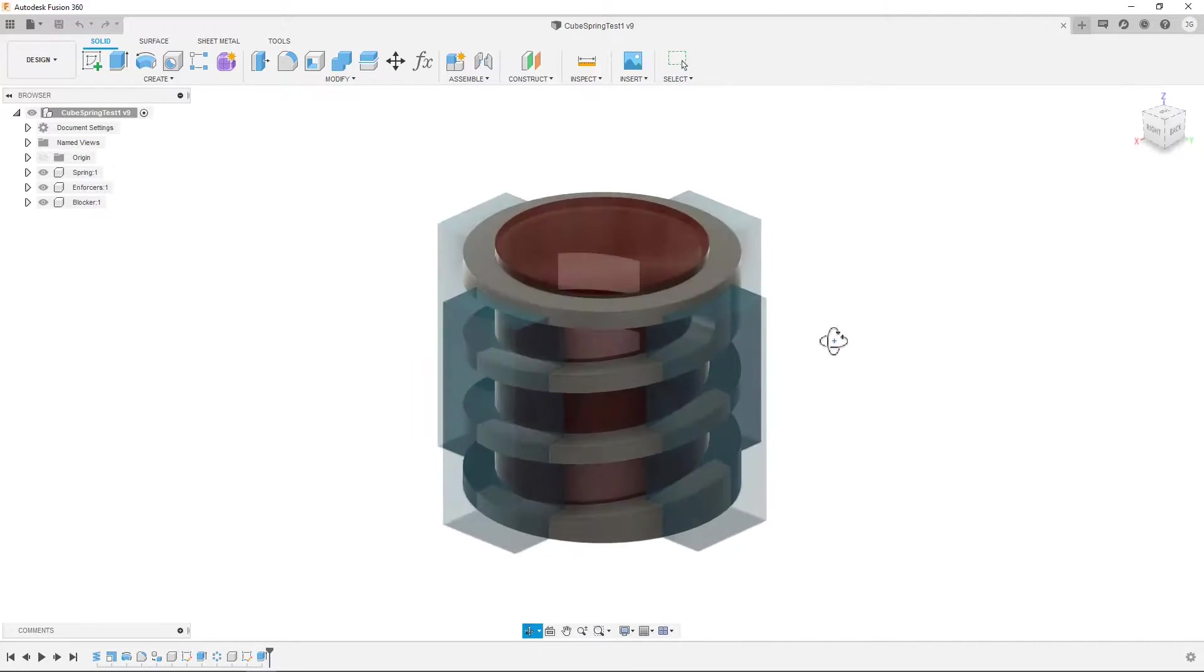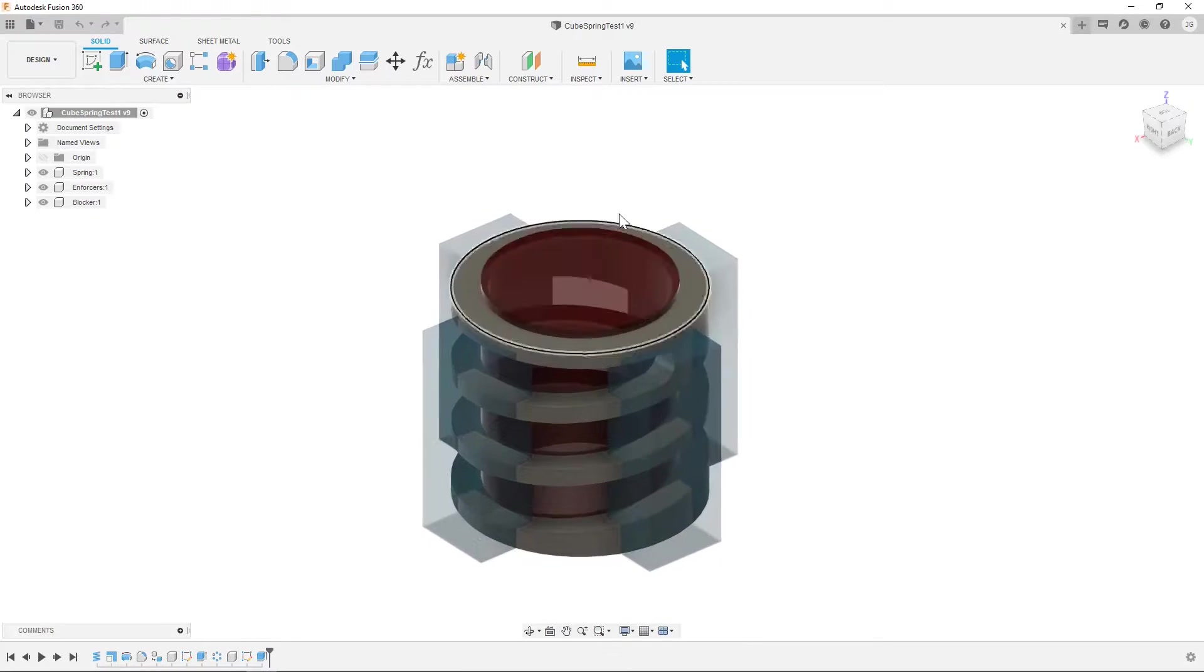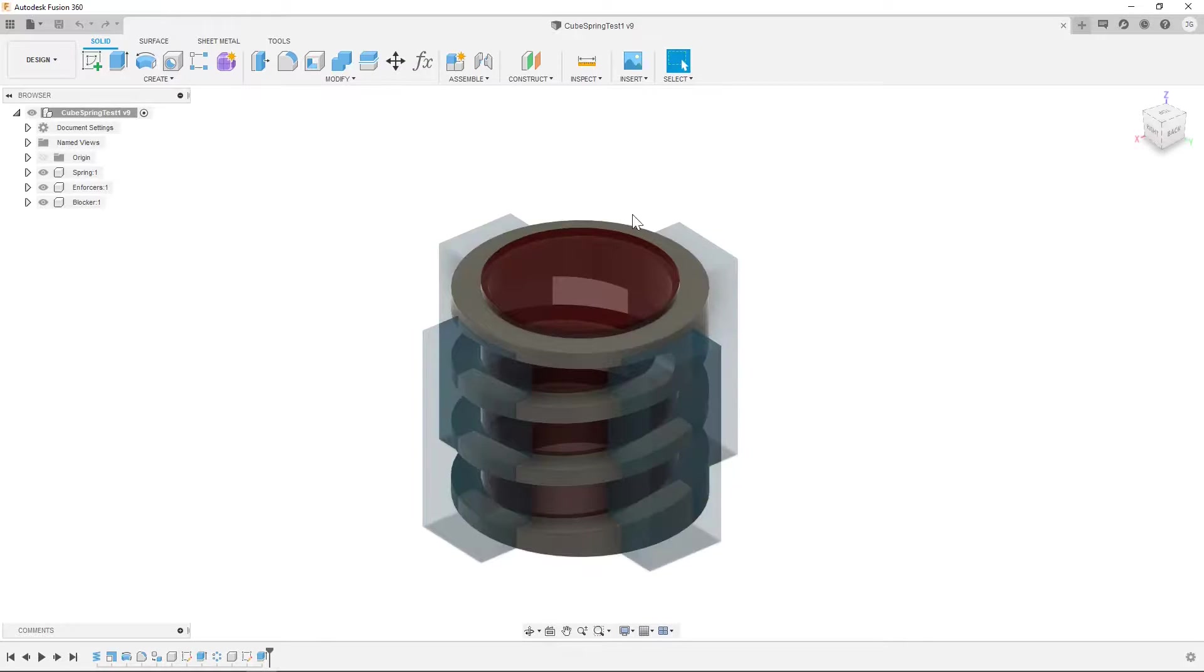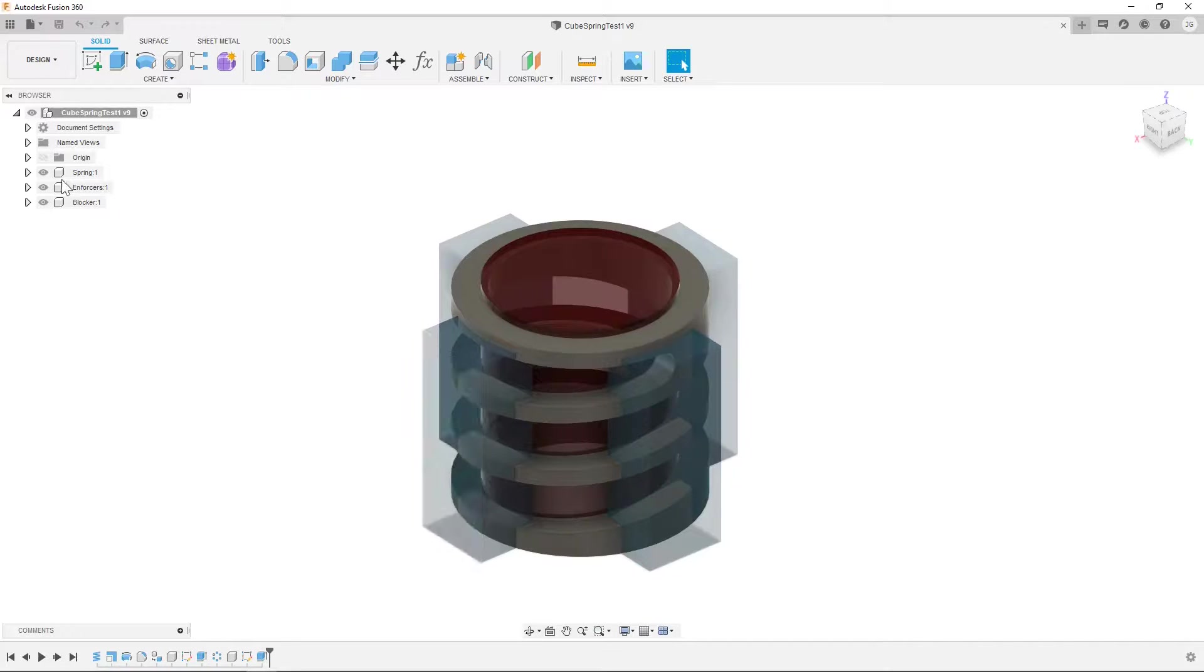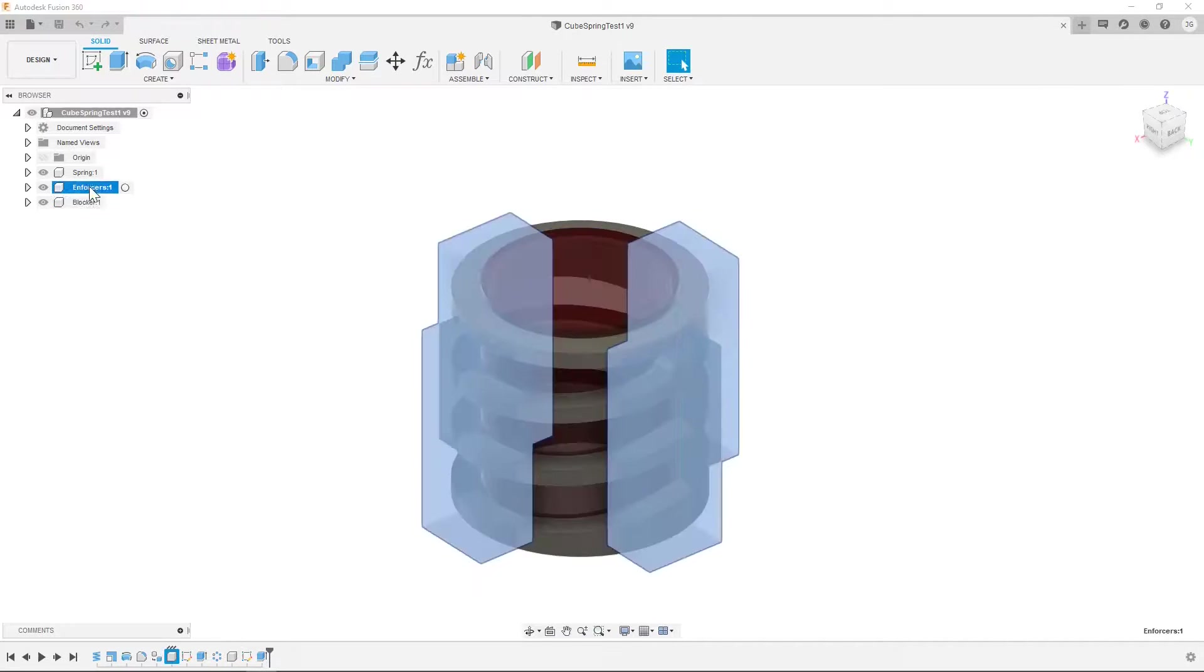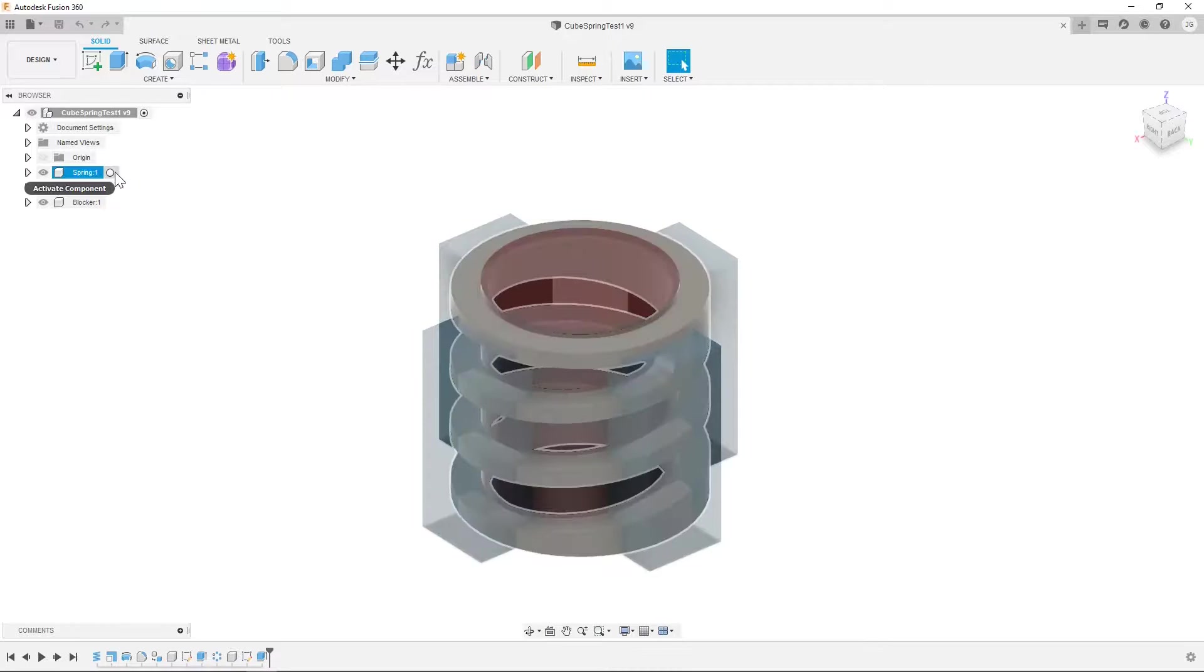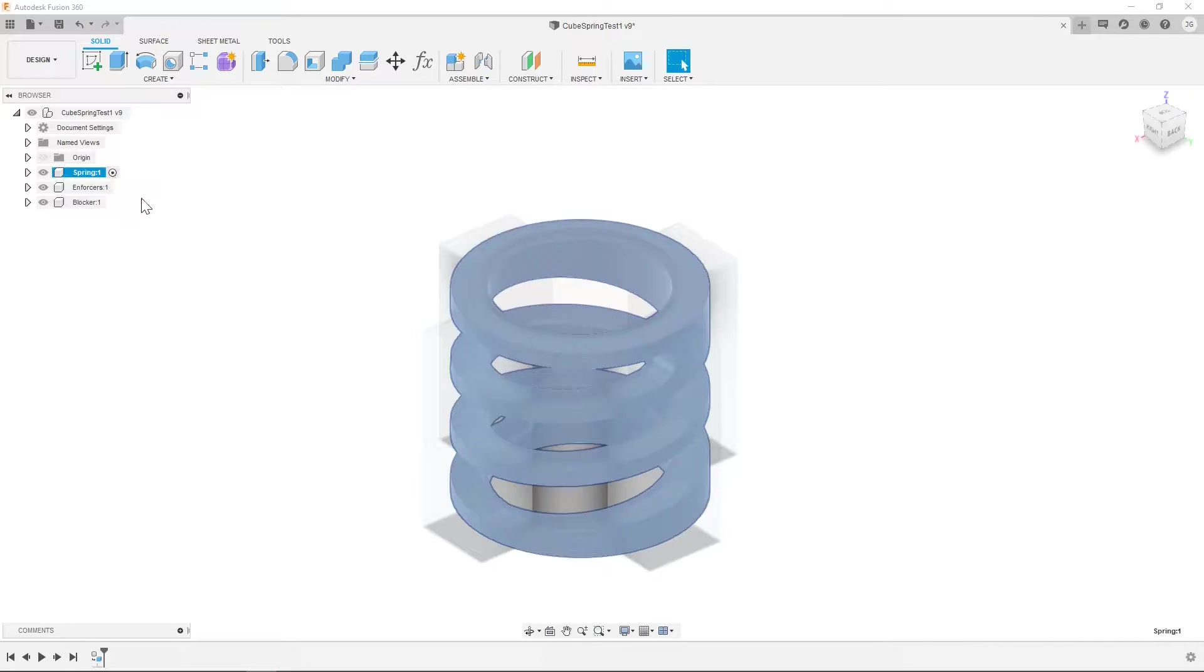So let's dive into the design of this. For people who have seen what I've done over on the Instagram page, these are support blocker and support enforcer components. We're gonna focus on our main spring component right now.